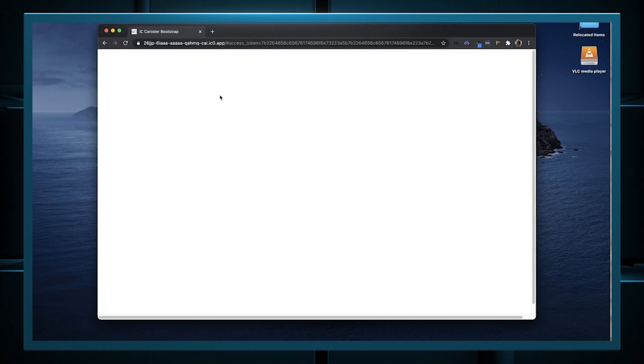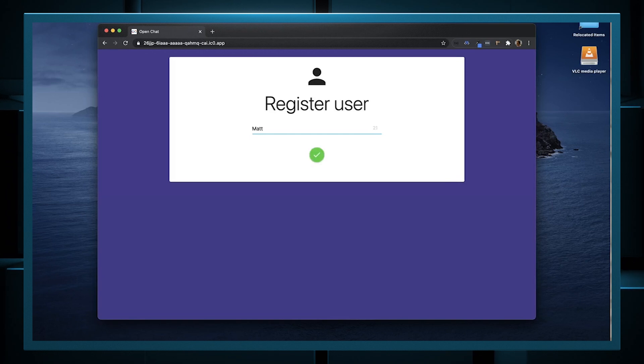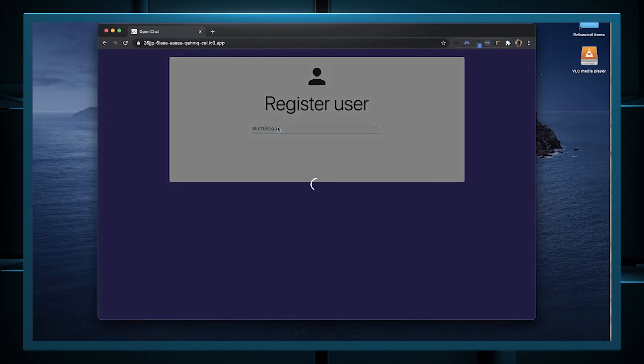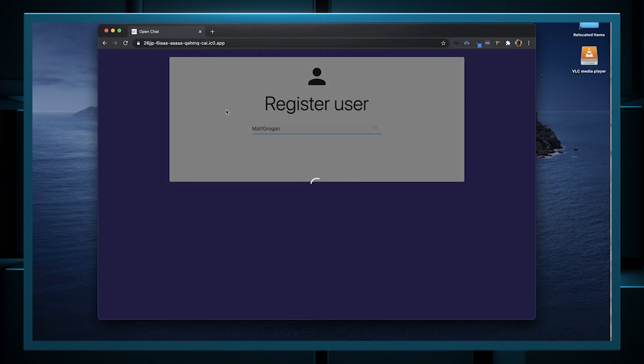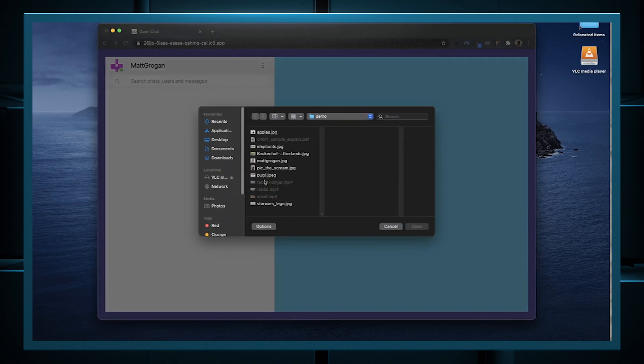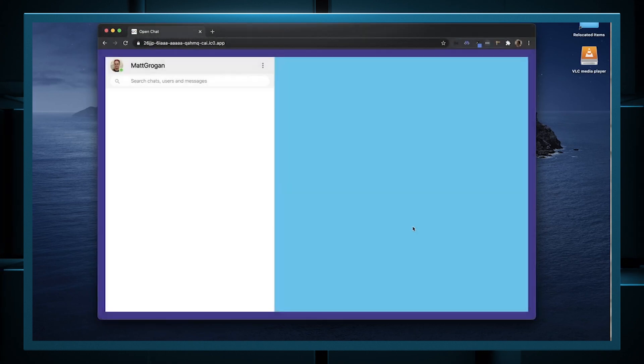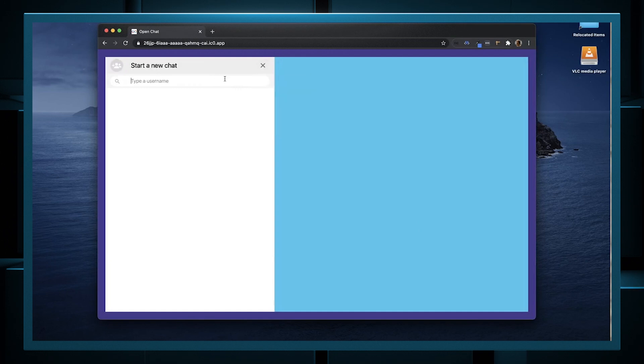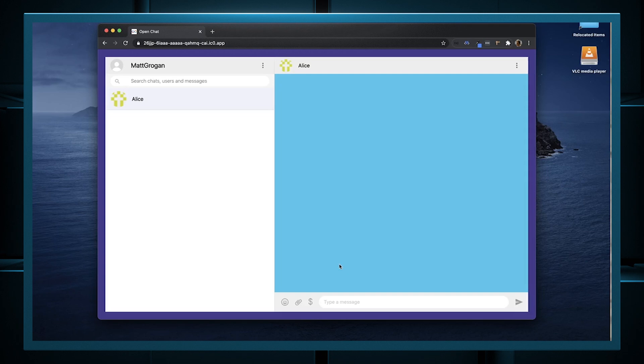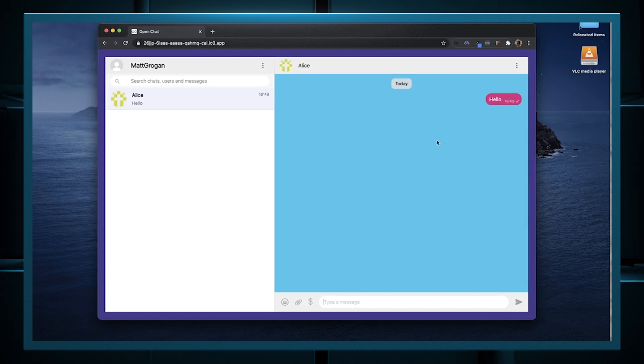I now need to register. I'm just going to pick some name and go ahead and register. This will take a few seconds. I'm going to give myself a profile image. Now I'm going to start a new chat and find an existing user. So hello. This message is being sent via the IC, an OpenChat canister, and we'll just wait for a tick. That tick means that it's been received by the internet computer.